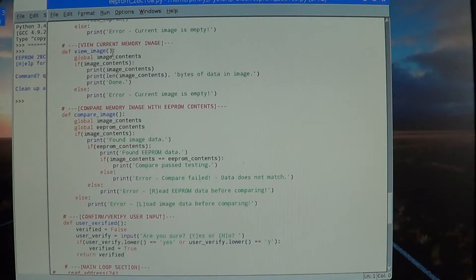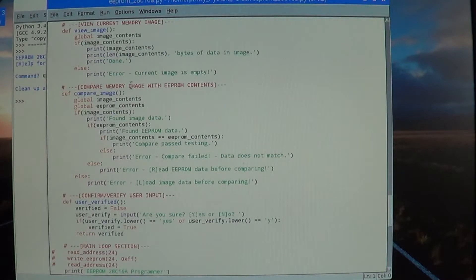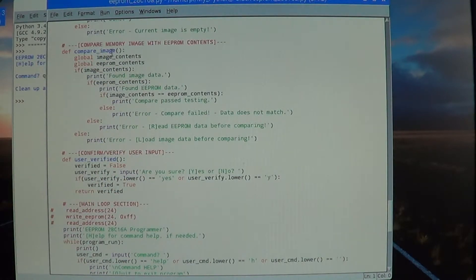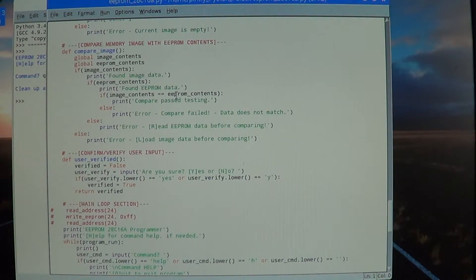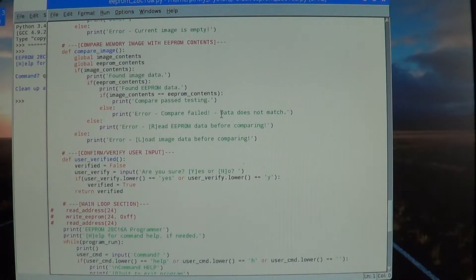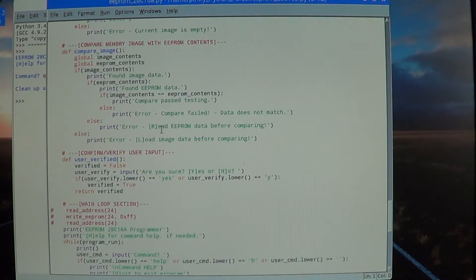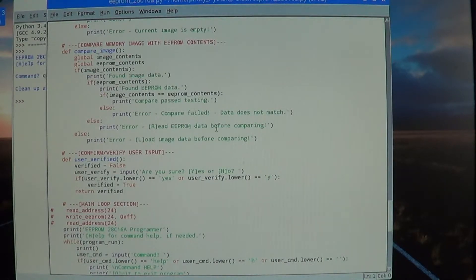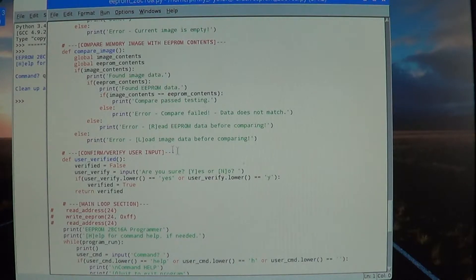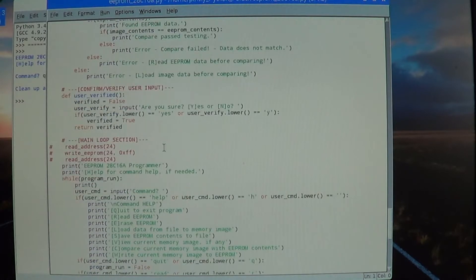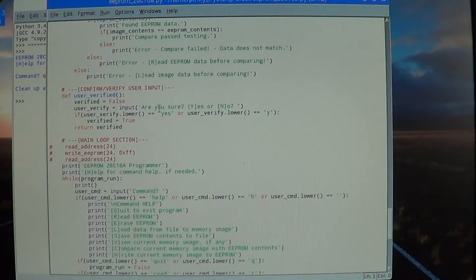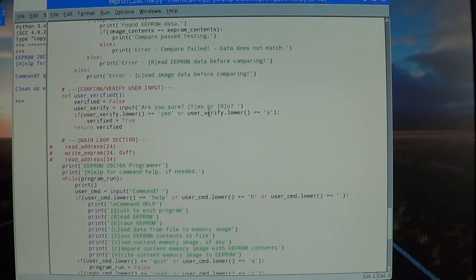Here we can just view whatever is currently in the image contents list - it'll print it out for us in case we want to double-check it. Here we can compare the image contents list contents with the EEPROM contents. If they're equal, then they match and compare passes. Otherwise it'll fail, or if you have not read any EEPROM data into the list or an image, then it'll tell you to either read or load one of those. User verified function - that's just to verify you're sure about the next step that you want to do before you do it.